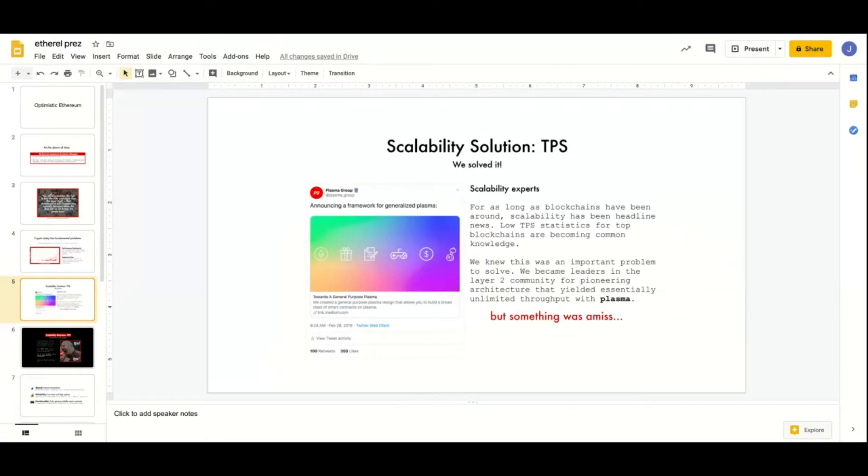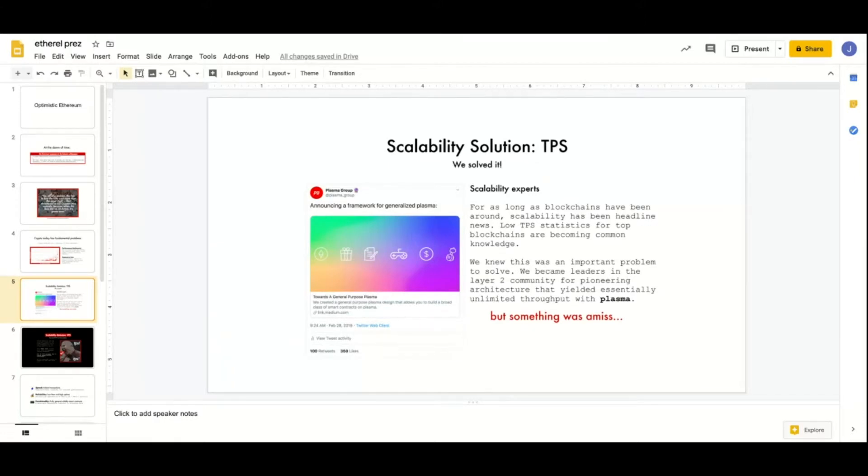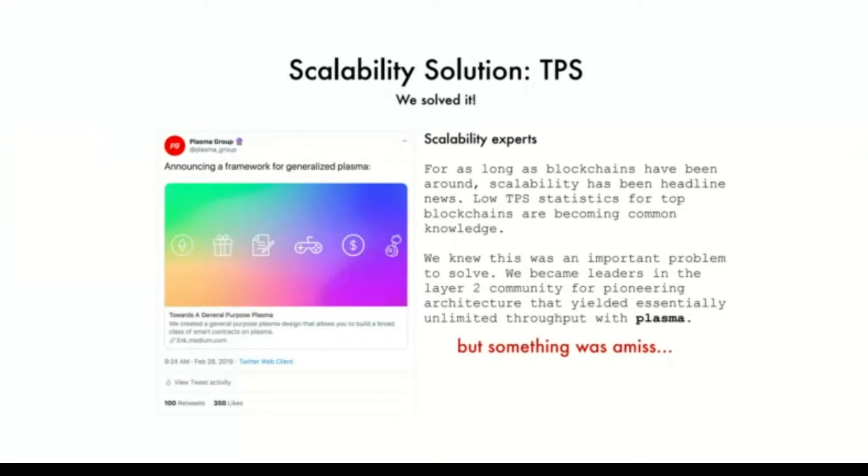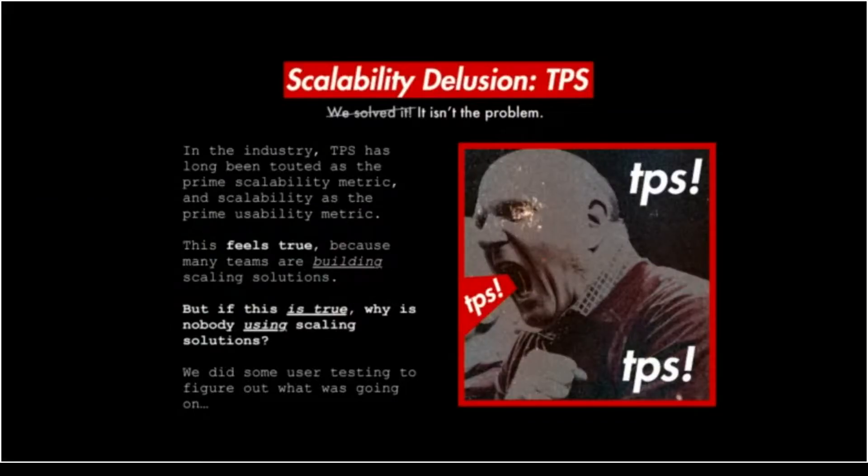While we were at Plasma Group, we thought that transactions per second was the solution to blockchain scalability. We worked on Plasma and ground day in and day out to scale TPS. Plasma is great because it scales TPS absurdly high, theoretically infinite, but once we released our Plasma testnet, nobody used it. That was a bit of a wake-up call.